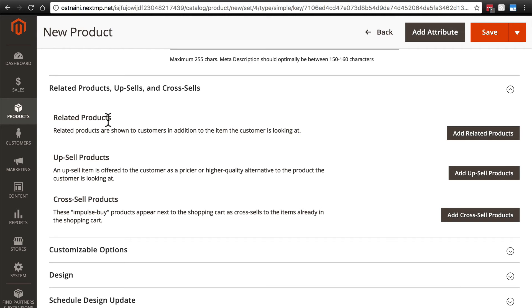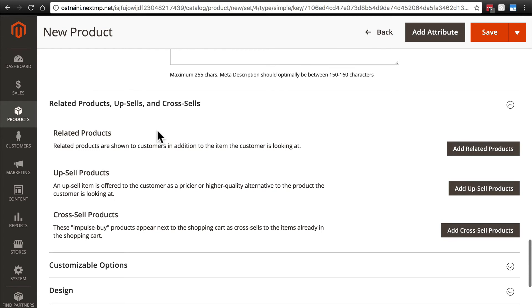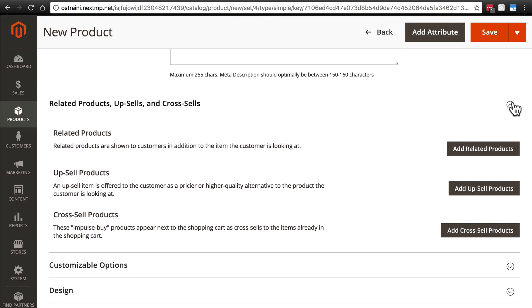Related is kind of self-explanatory. There may be another similar product that can complement or replace this product if they don't quite like this one. Related can be sort of like an alternative solution. And upsell and cross-sell, we'll go over those later.